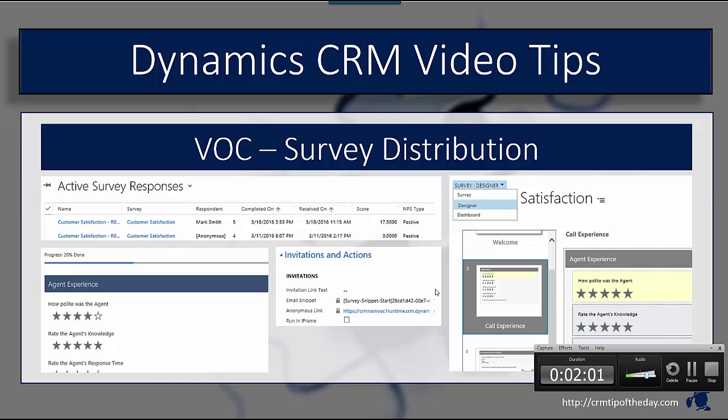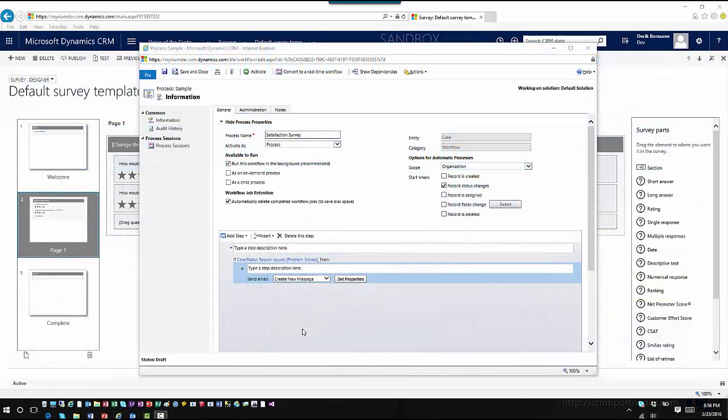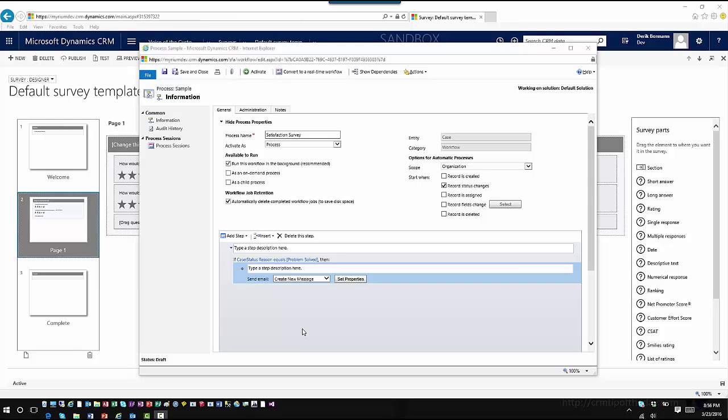It walks them through a series of questions and you can even embed CRM data into that survey, so it's more of a custom experience. Rather than asking how was your experience with the agent, you can say how would you rate your experience with Derek, and you can actually feed in information from that specific case. So let's explore that workflow scenario just for argument's sake.